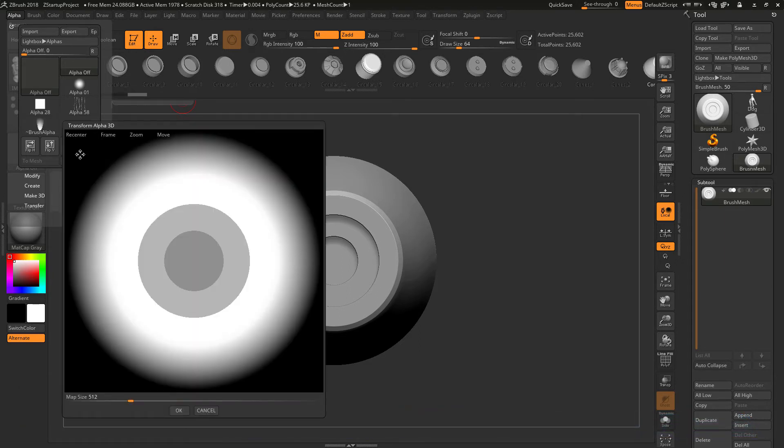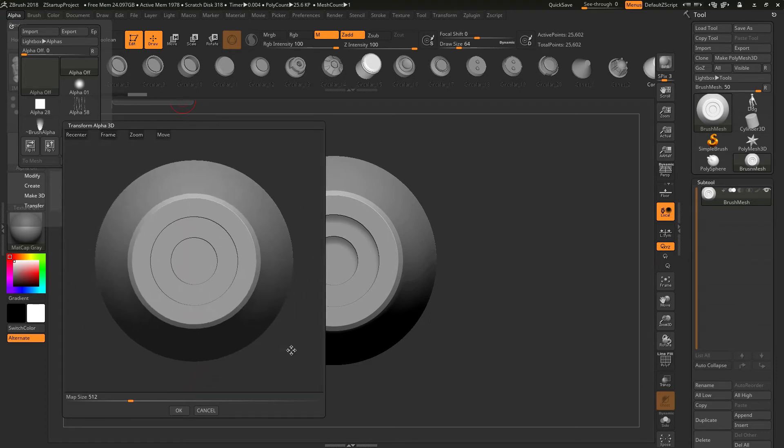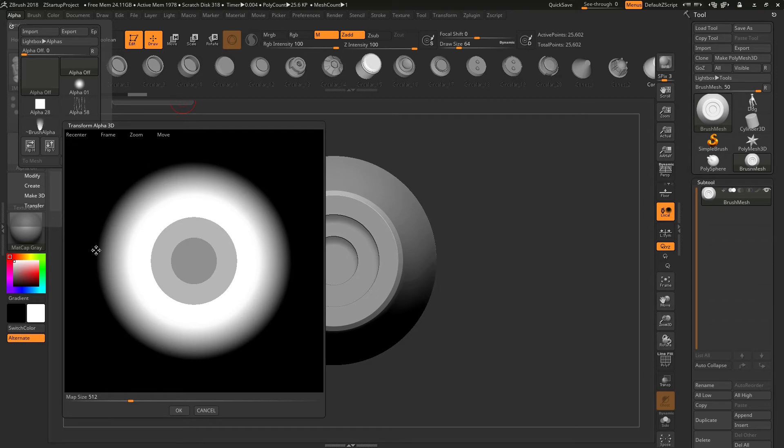And after you click From Mesh, we'll get this little Transform Alpha 3D window here. And you just want to zoom this out just a tad bit. So you don't really want it bumped all the way to the sides because then it'll have a chance to distort the edges. So we just want to zoom it out some so it ends up about like this. And then down at the bottom here, we're just going to click OK.